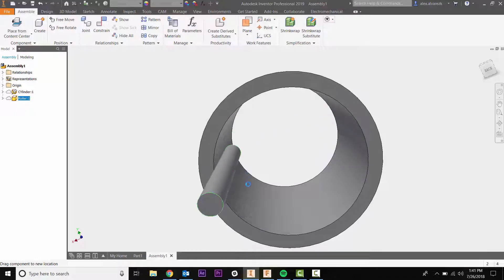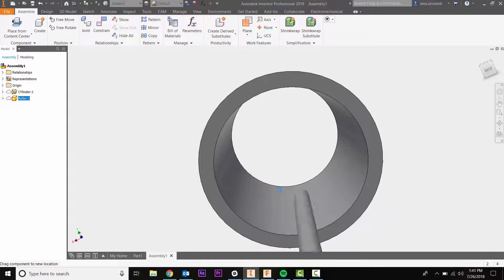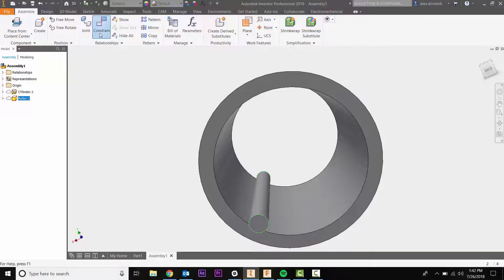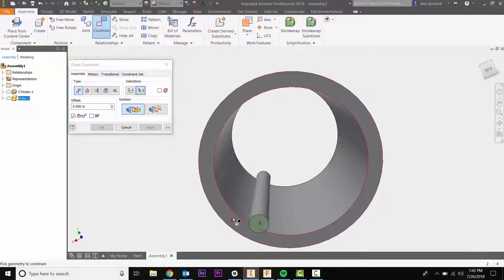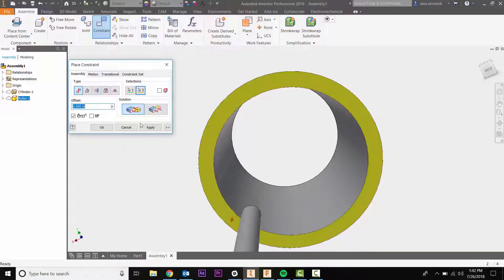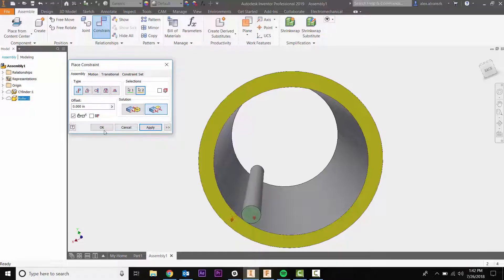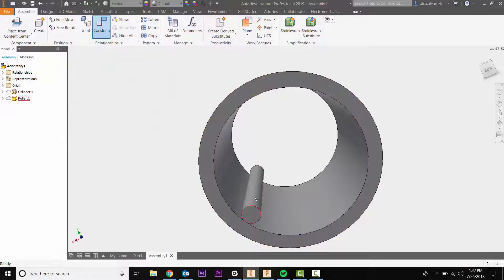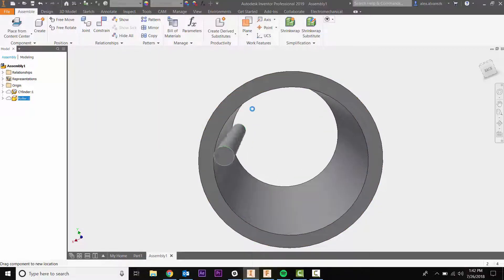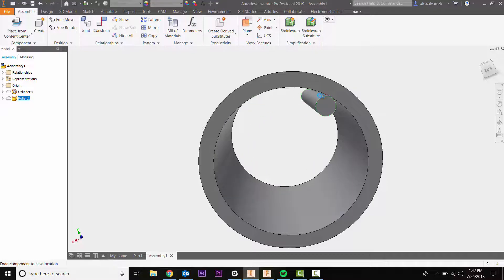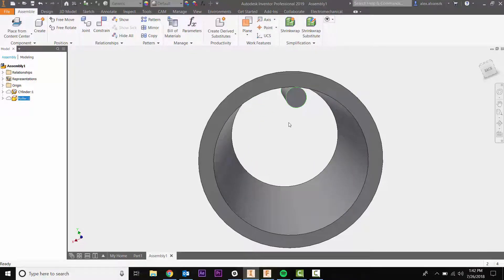We can add one more constraint, make it flush, hit okay, and now our roller is fully constrained. So that's been how to use the tangent constraint in the assemblies environment. Hope it helps.